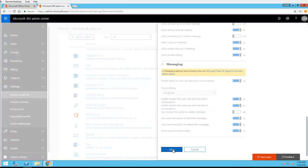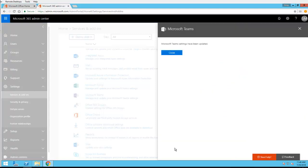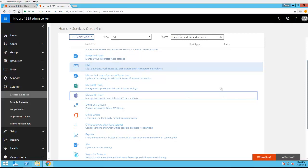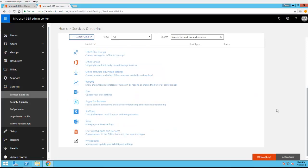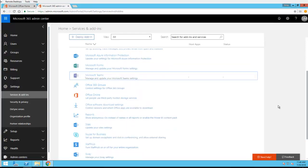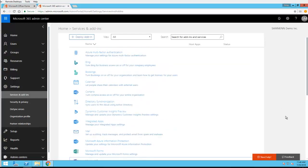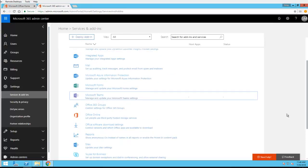So Microsoft Teams external sharing is enabled. That's how you enable external sharing in Microsoft Teams.